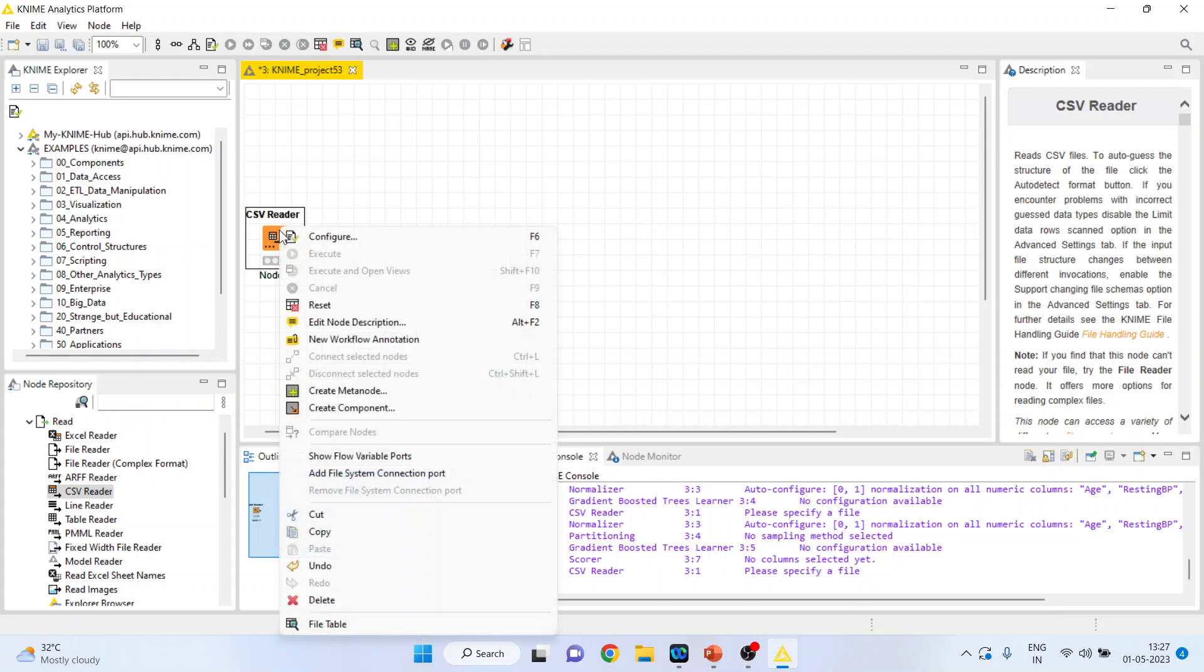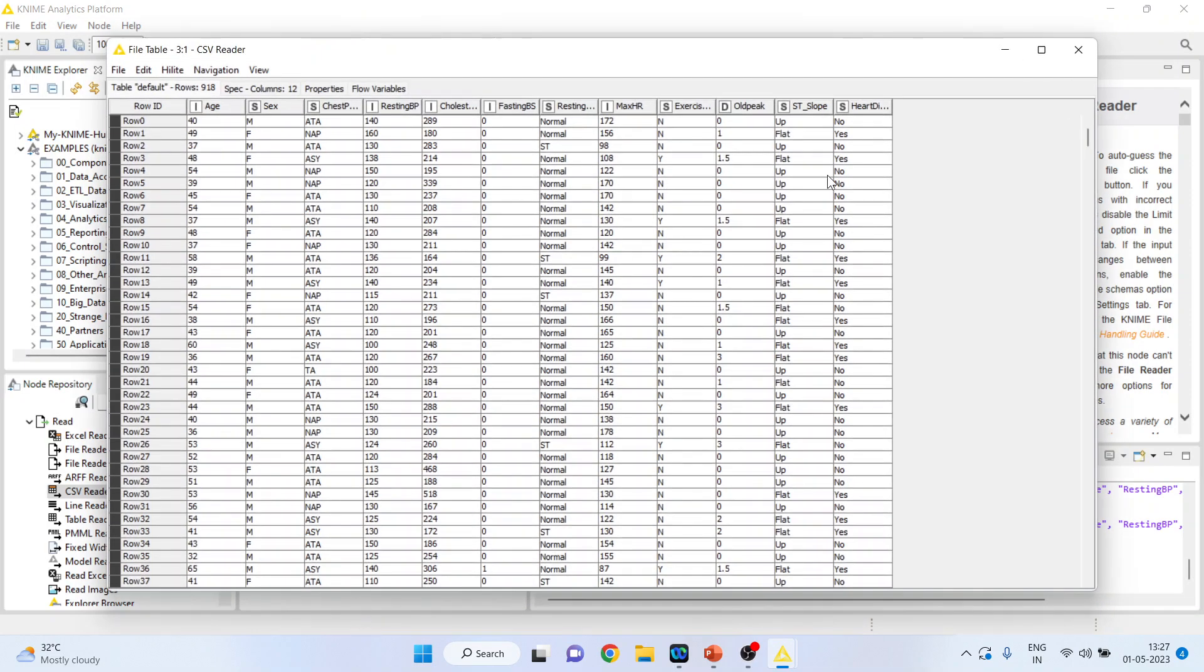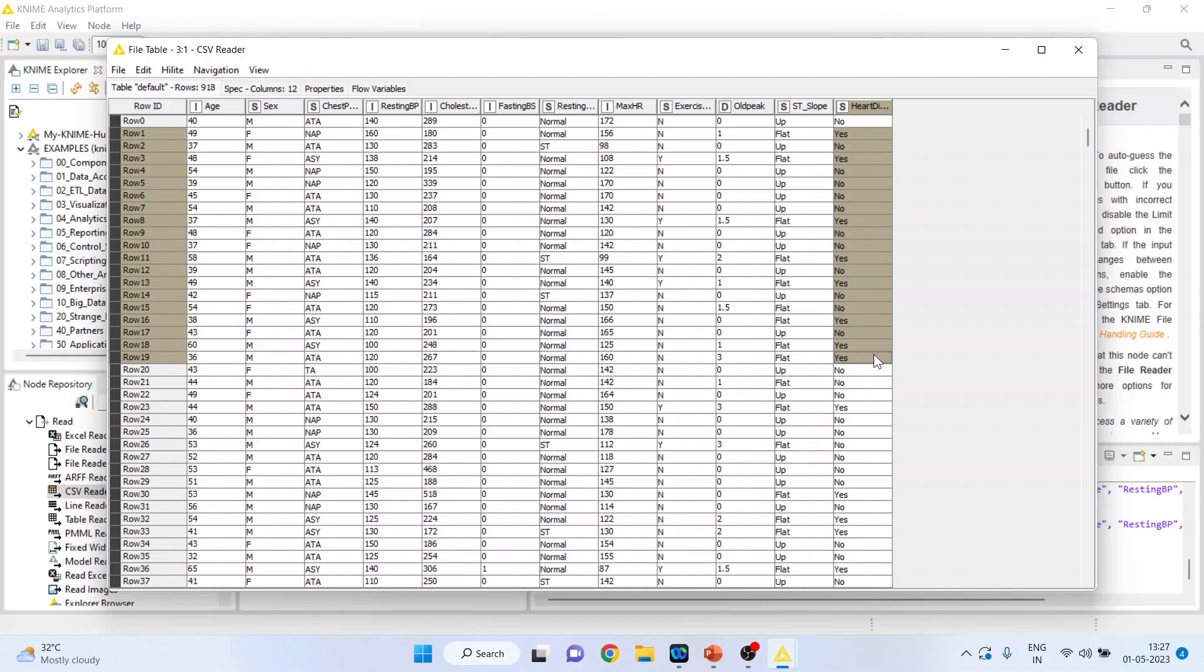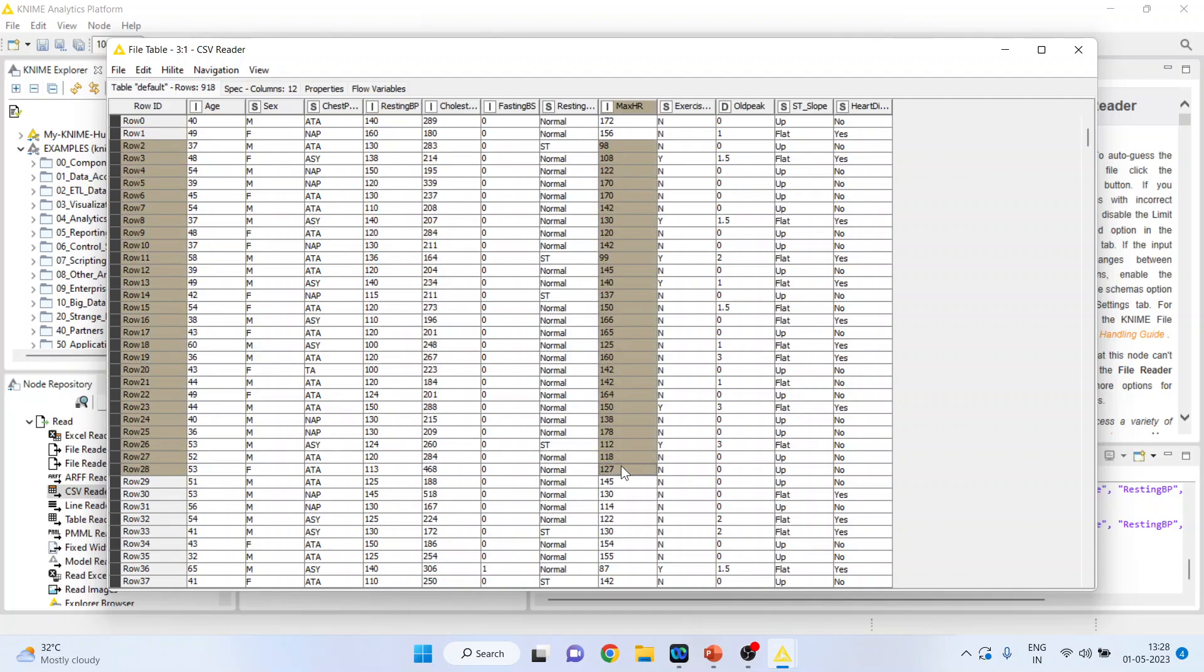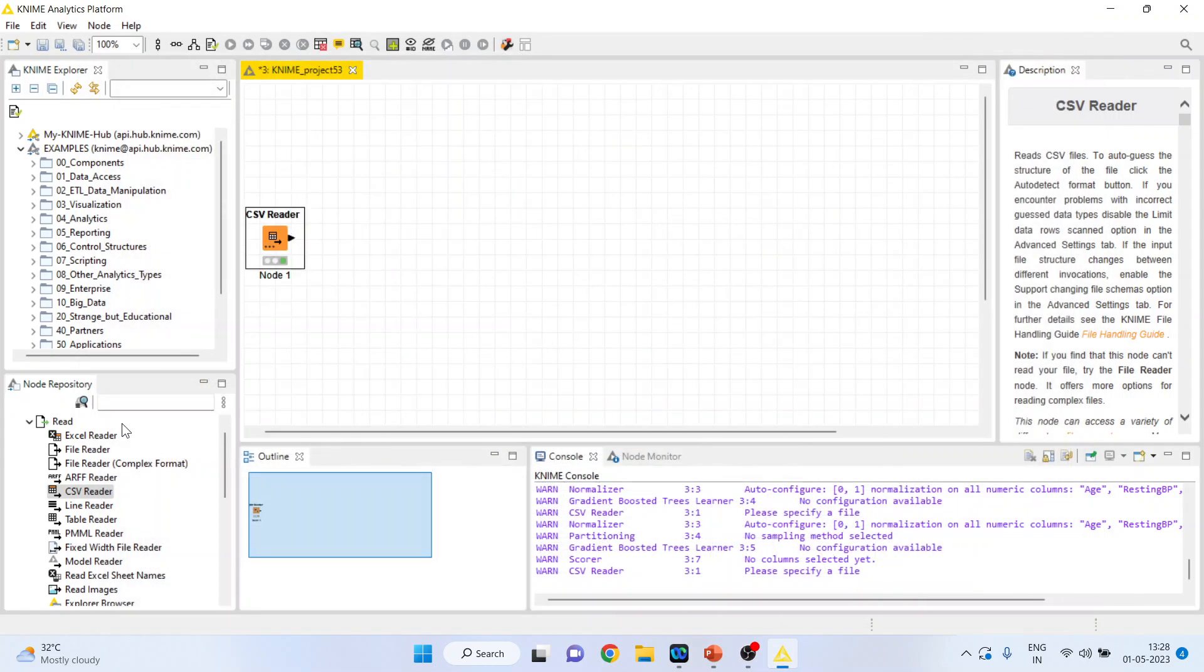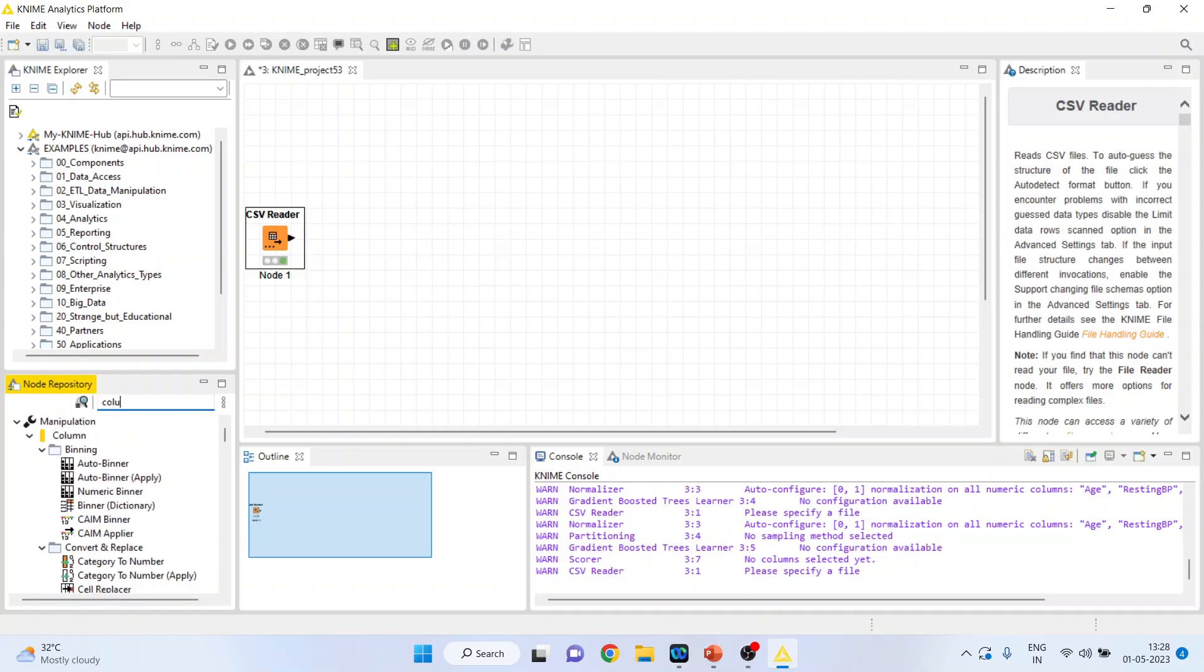Now right click on it and see the file table. This file table consists of many variables. We want to classify heart disease on the basis of age, resting blood pressure, cholesterol, and maximum hours of exercise. I will activate the column filter.